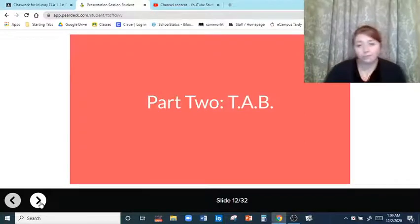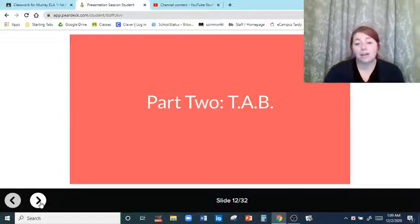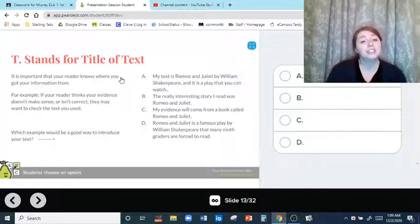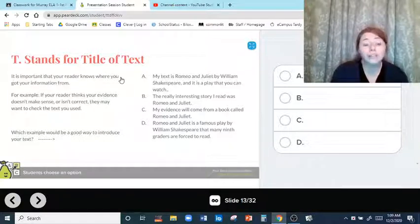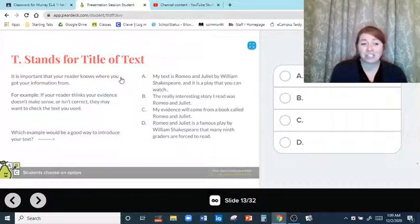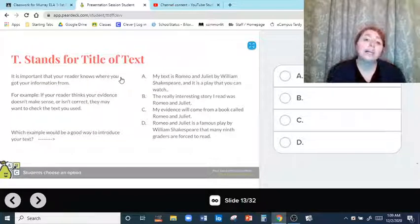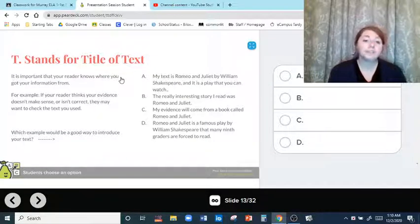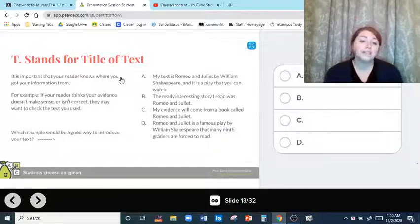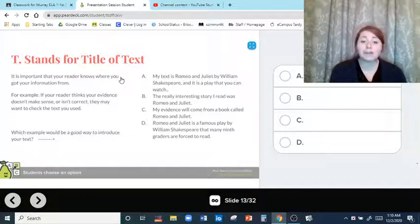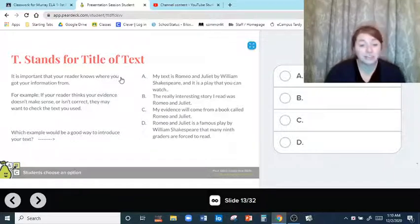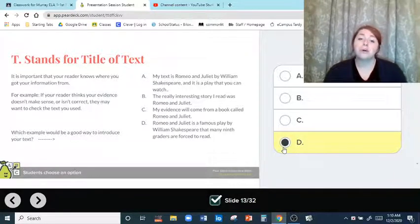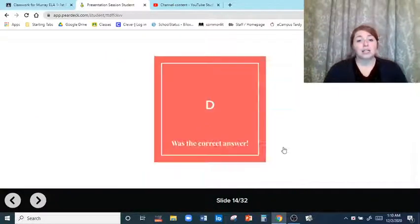So we go to part two. Part one is our topic sentence; part two is going to be our TAB. T stands for title of the text — it is important that your reader knows where you got your information from. For example, if your reader thinks your evidence doesn't make sense or isn't correct, they may want to check the text you used. Which example would be a good way to introduce your text? The answer is D: Romeo and Juliet is a famous play by William Shakespeare that many ninth graders are forced to read. When writing a formal essay, you should never use 'my' or 'I.'